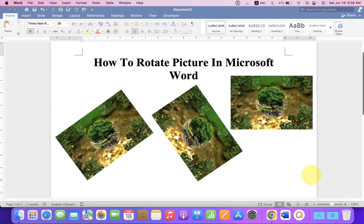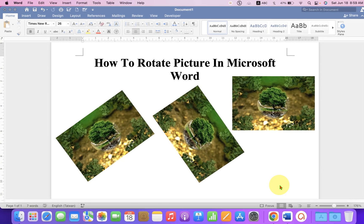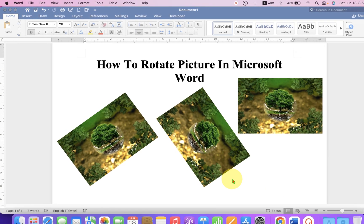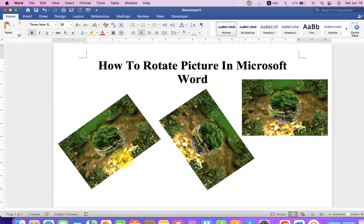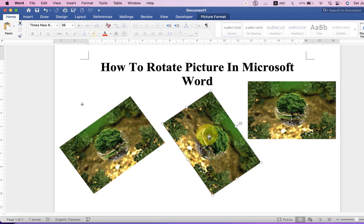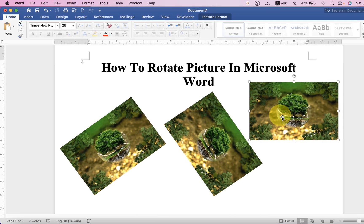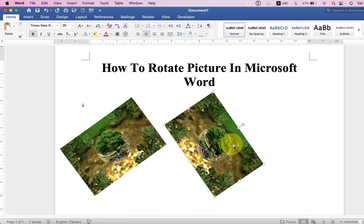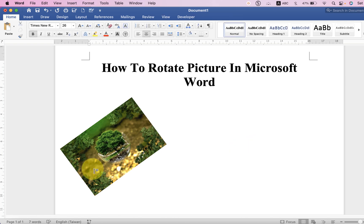In this video, you will see how to rotate picture in Microsoft Word. As you can see, I have rotated the pictures. And it's very easy. Let's get started.